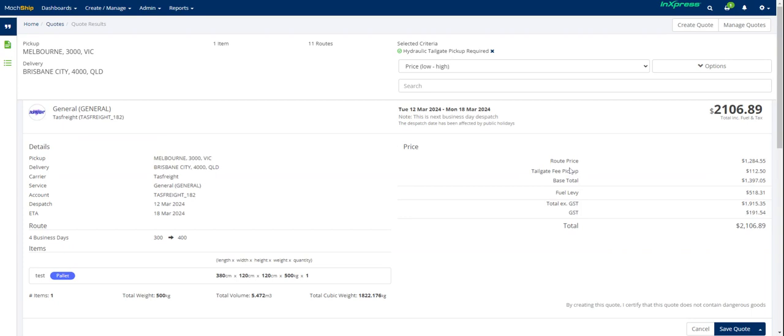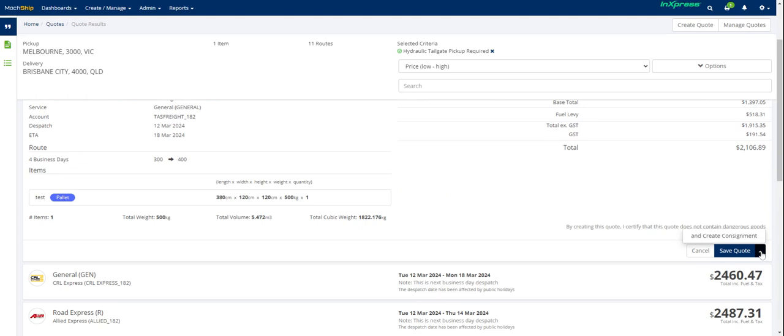In this instance, I might want to go with TAS Freight. Here I can see a breakdown of the costing. And you can see that it's included a tailgate pickup fee in my quote.